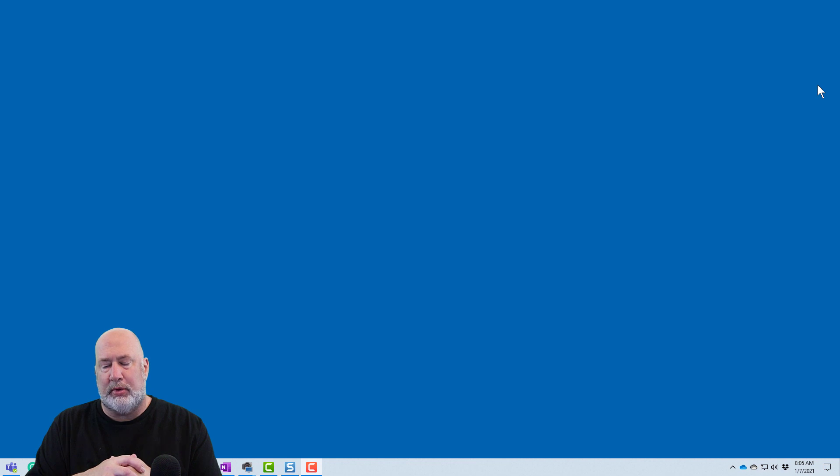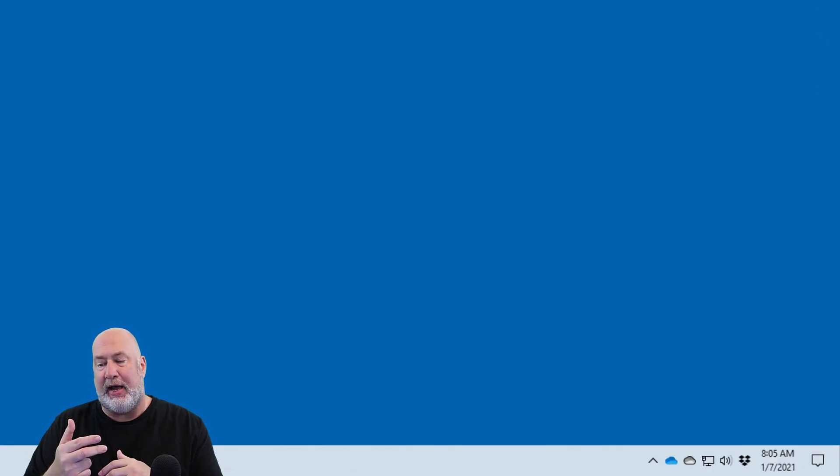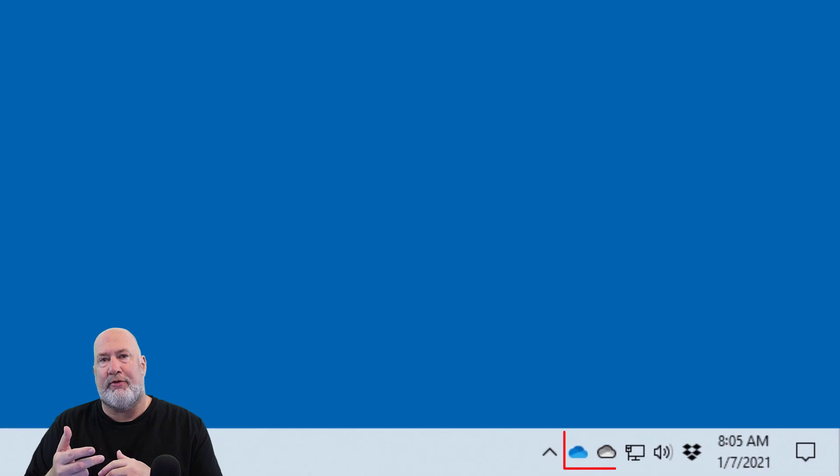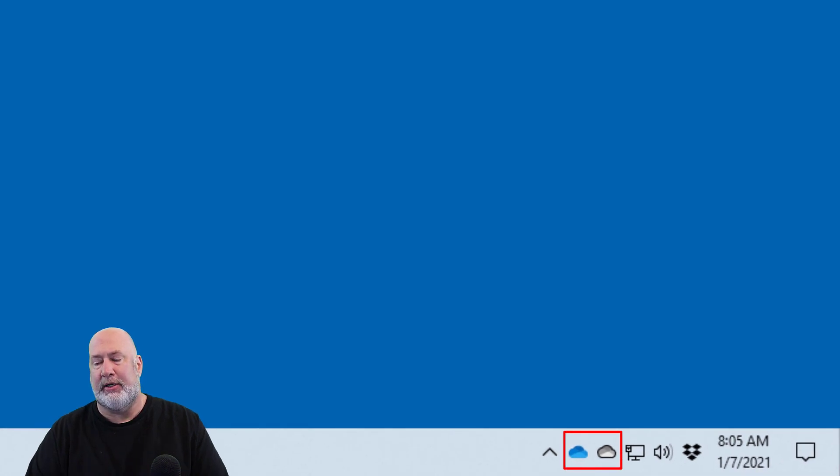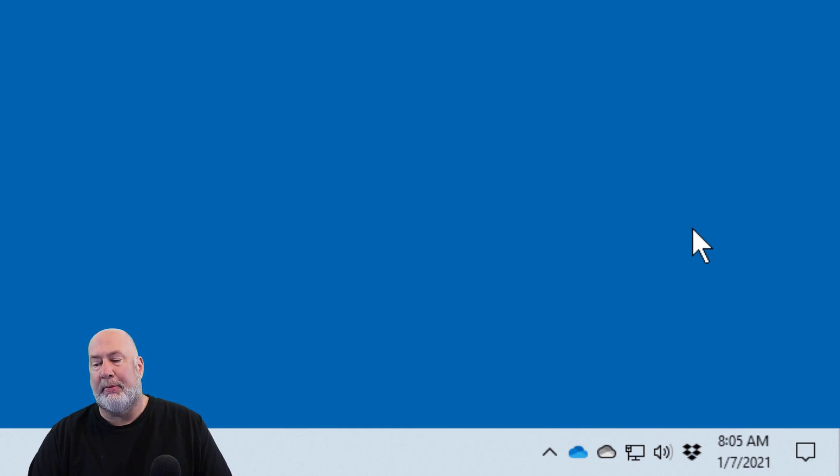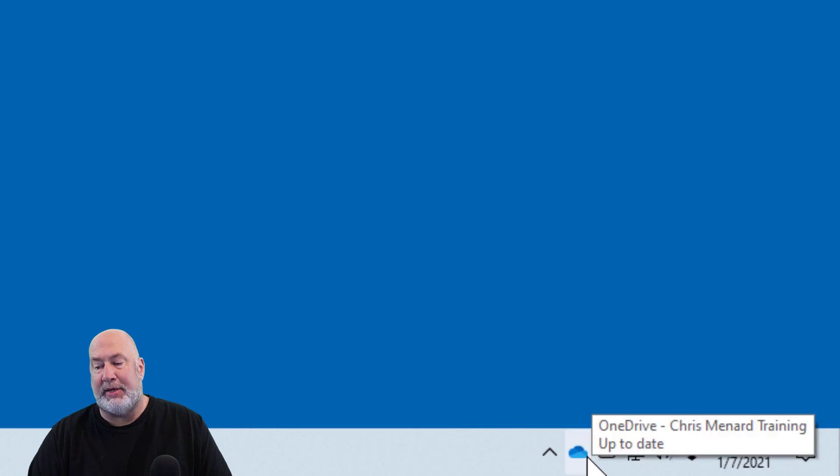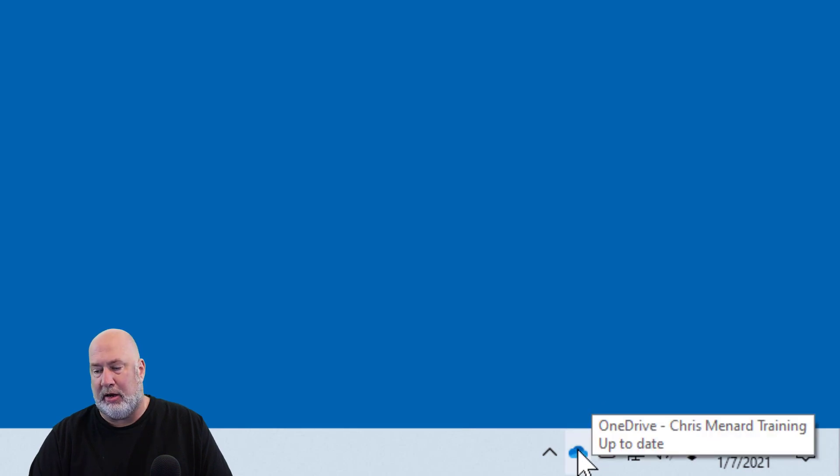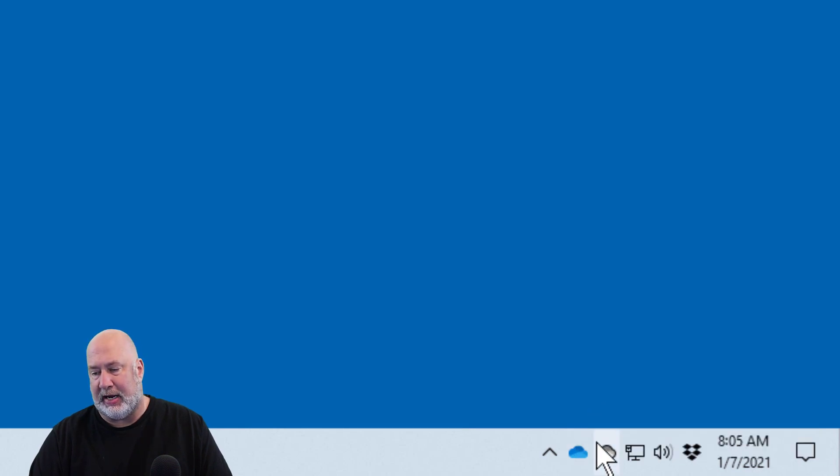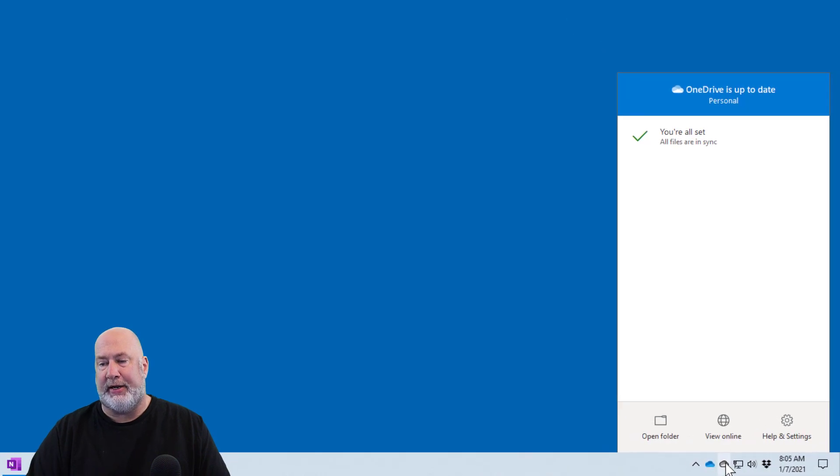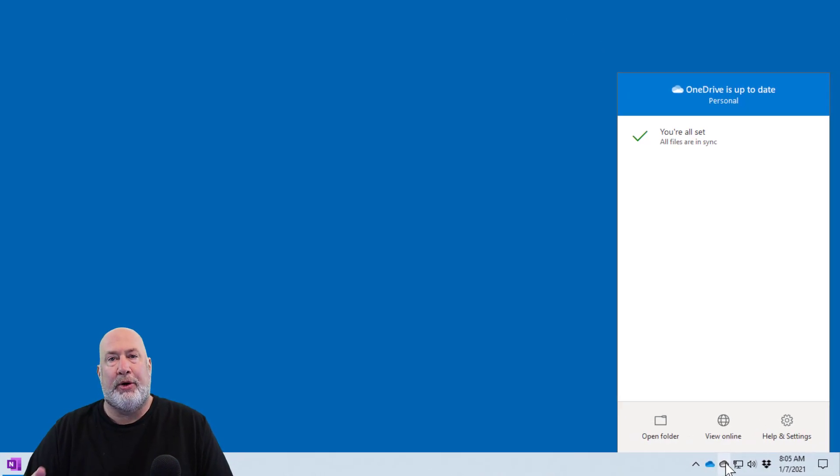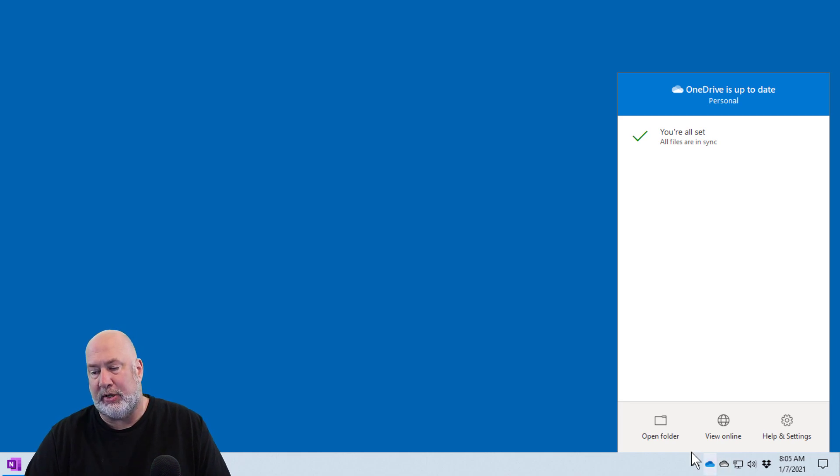I have OneDrive for Business and OneDrive Personal running. Little tip: you can tell OneDrive Personal is the white cloud compared to the blue cloud. I'm in the notification area on my desktop. I click on it—OneDrive is up to date. I want to open the Personal Vault, so I'm going to Open Folder.